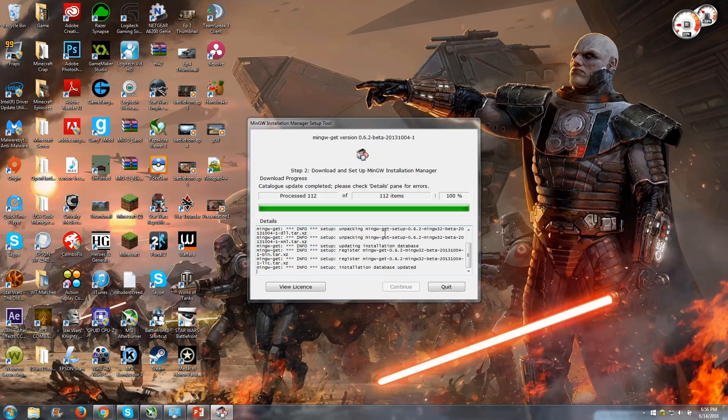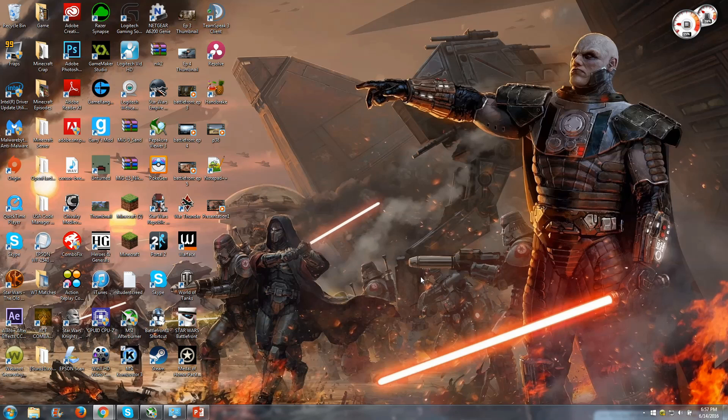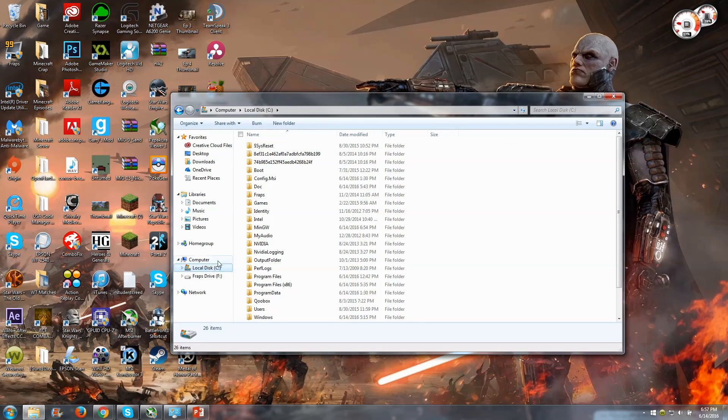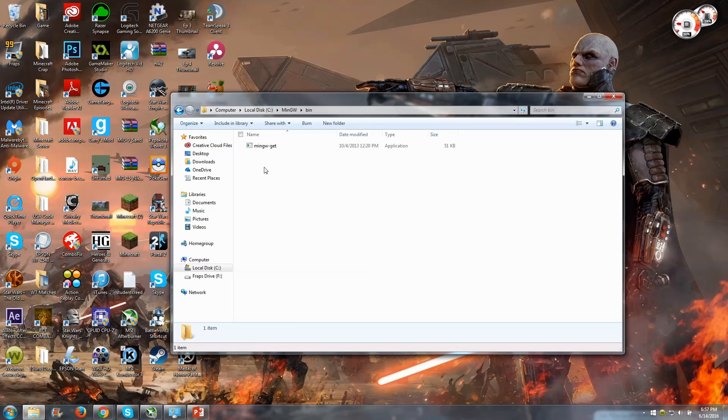So I'm just going to let it sit here and download, and then when it finishes we will continue. Okay, so you can see it has finished 112 items now. Keep in mind, this is a beta version, so it's very likely that the look of this installer is going to change. But as of right now, this is what it looks like. If you use the command line setup, this continue box should be grayed out. If you did the graphical interface setup, then this will probably be an option for you, but we're just going to quit out of this because we do not need it.